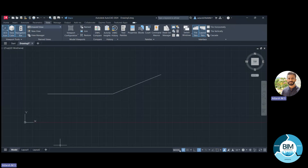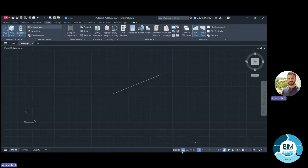We can make drawings either in grid mode or turn it on and off according to our requirements. Next is Snap Mode — if we want to draw lines at particular intervals, we can use Snap Mode. This is a very useful tool and we will discuss it in detail. The shortcut for Snap Mode is F9.